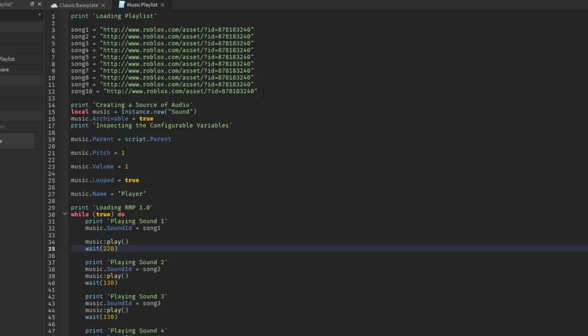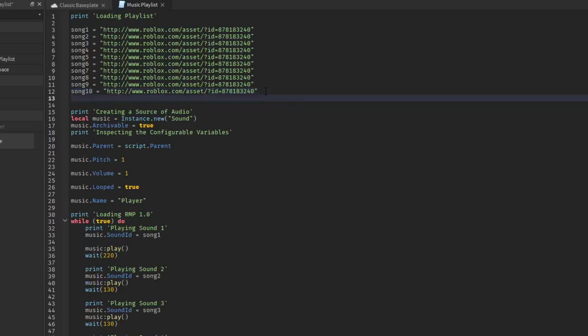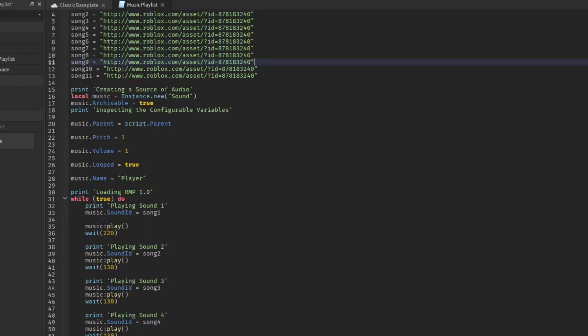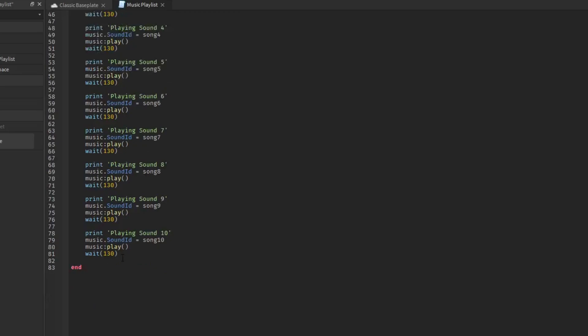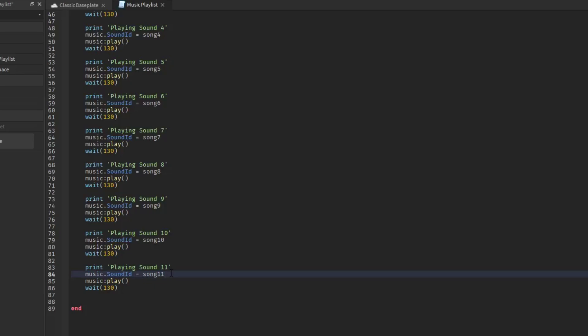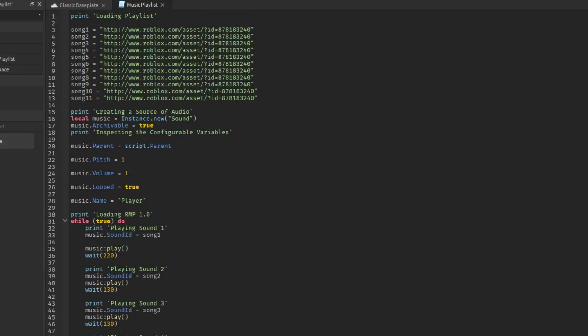If you want to add more, just copy and paste like this right here, paste it right under it, name it song 11 or whatever number you want. Then you have to go down here, copy and paste this last one here, do two spaces, name this song 11, and then time your song and it will play the song for you.